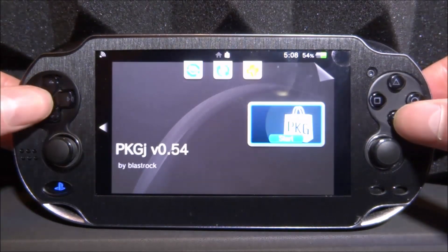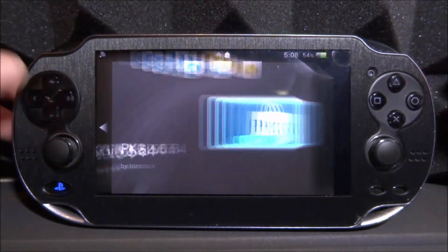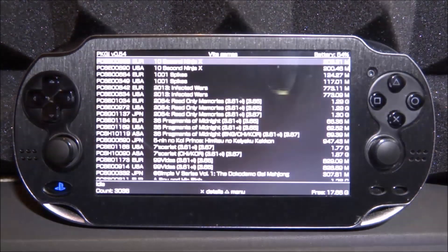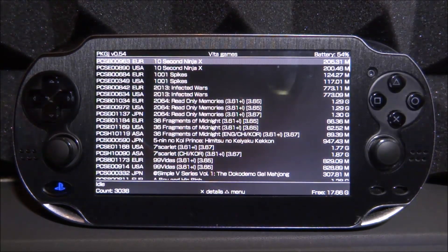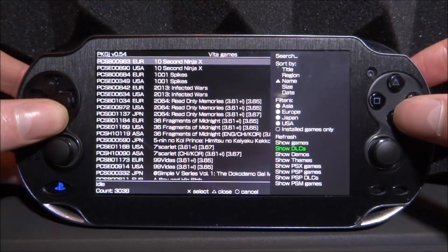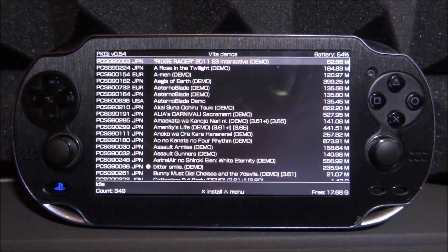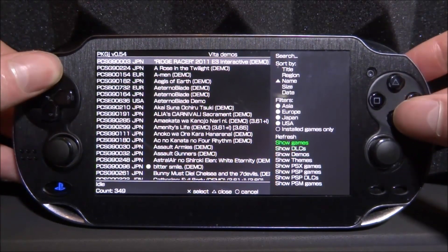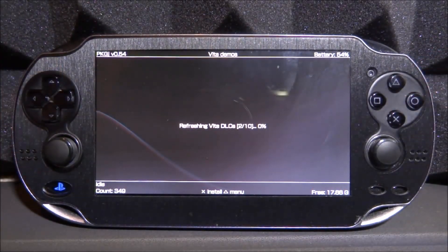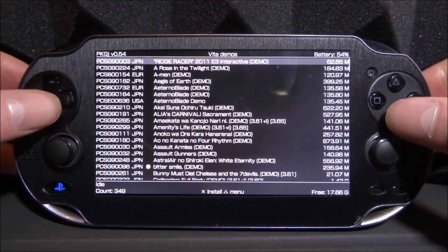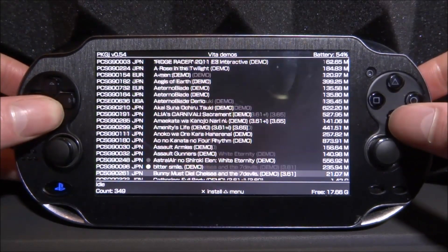Hopefully PKGJ should let us get some demos. We might still get an error — lots of people are talking about this on Reddit and I don't really know how to fix it yet. I'm going to scroll down and go to 'show demos'. If you press triangle and refresh you might get an error, but it will still show some games.